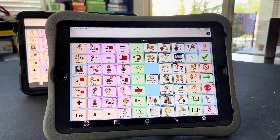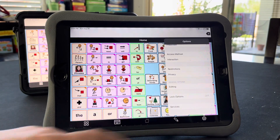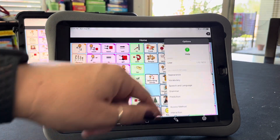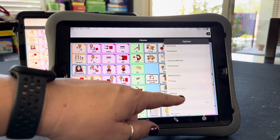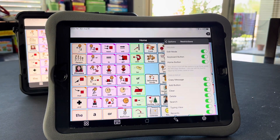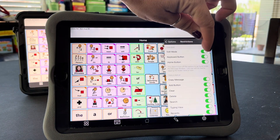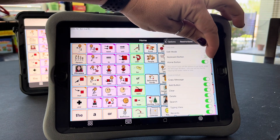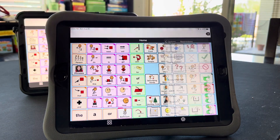The first is through the options area. Click on the coggy wheel, go to restrictions, and right here you can toggle those on and off. I turned off the edit mode, I turned off the keyboard, and I turned off the home button.